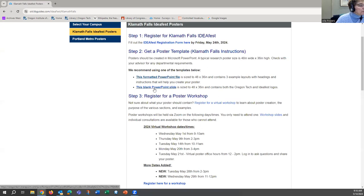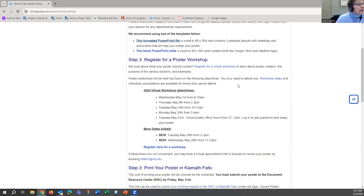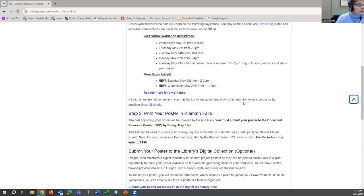We also have a blank PowerPoint slide of the same size that you can use without it broken into sections. We have links to register for virtual workshops, just like this one, with dates and times — so if you need more information or just need to recap some of the points. For Klamath Falls students, we added two more workshops a little bit later this term.